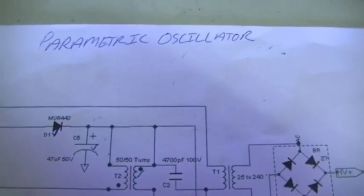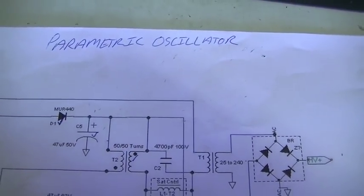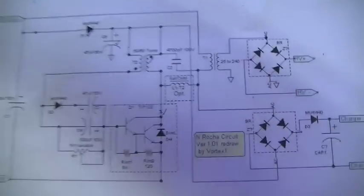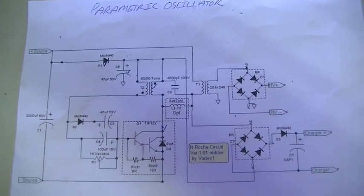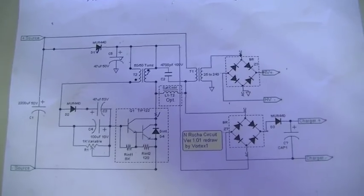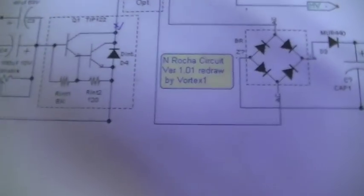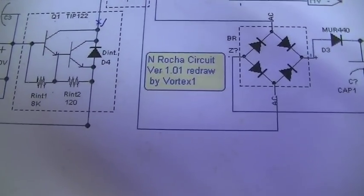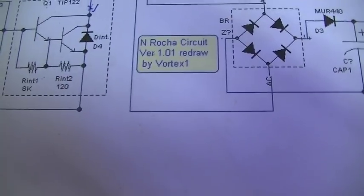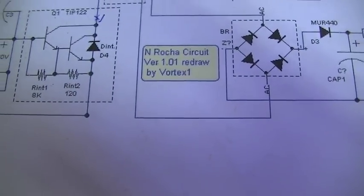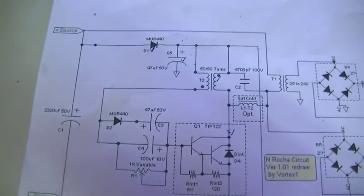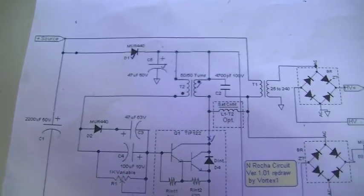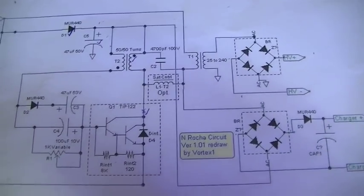So a little parametric oscillator is up and running. There is the circuit by Rocha, redrawn by vortex one, so we actually understand what everything is and what it is doing.